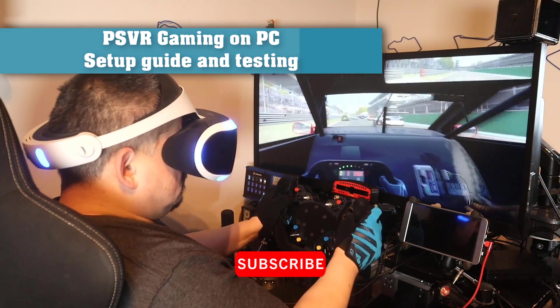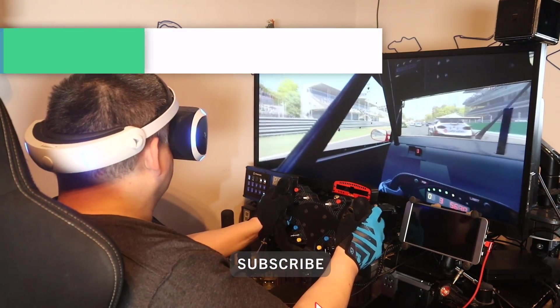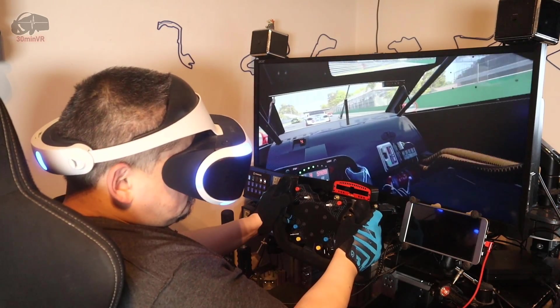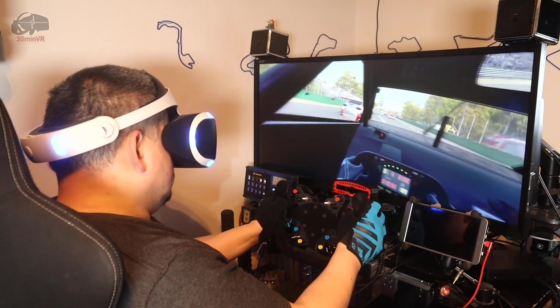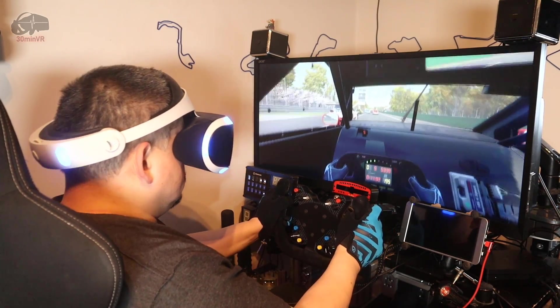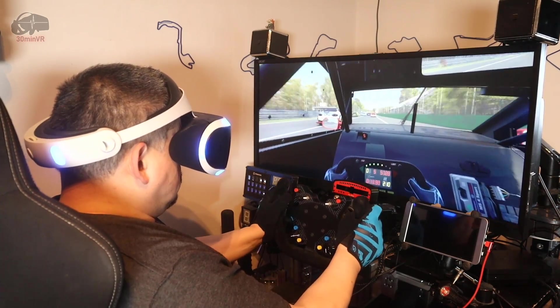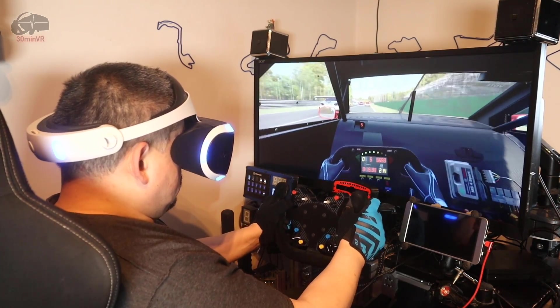This is a PlayStation VR headset running a VR racing game on my gaming PC. So how is this possible? Well, it's actually quite easy using a third-party piece of software called Ivory.